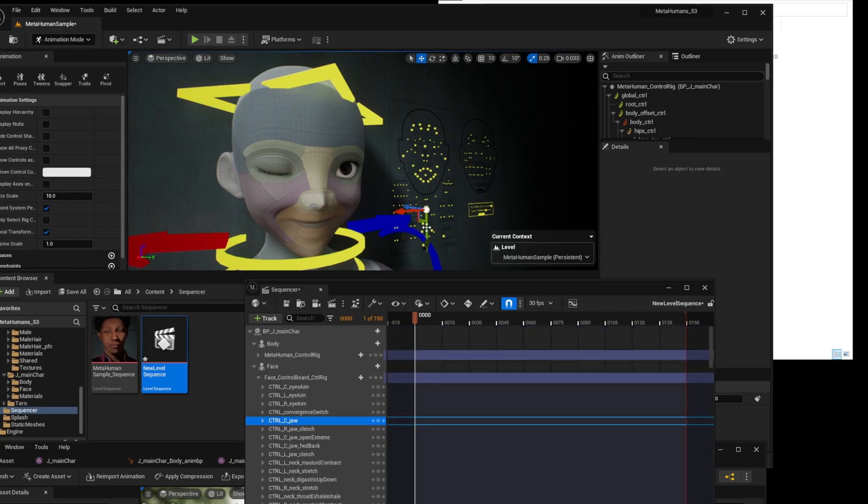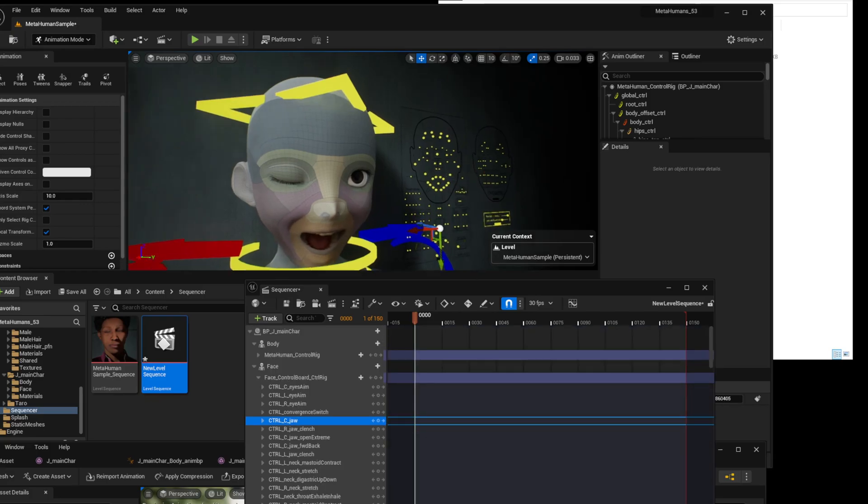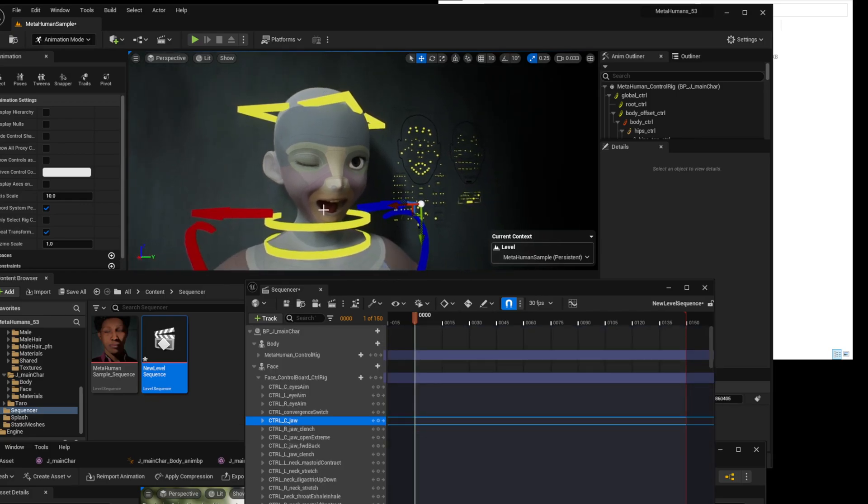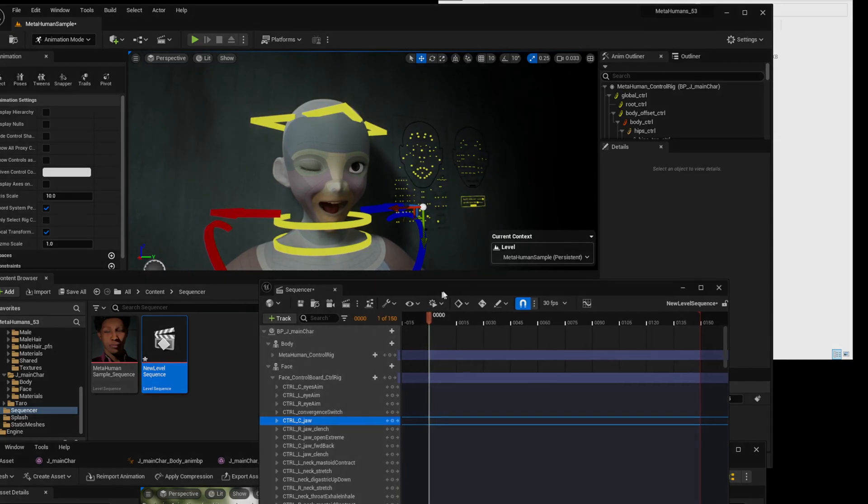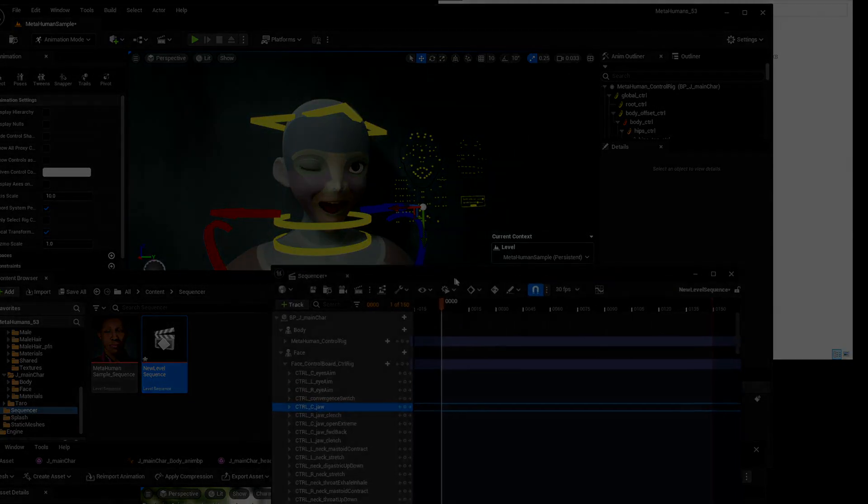Alright, today we shared how to transfer characters received from Tuna Rig to another Unreal project. See you again next time.